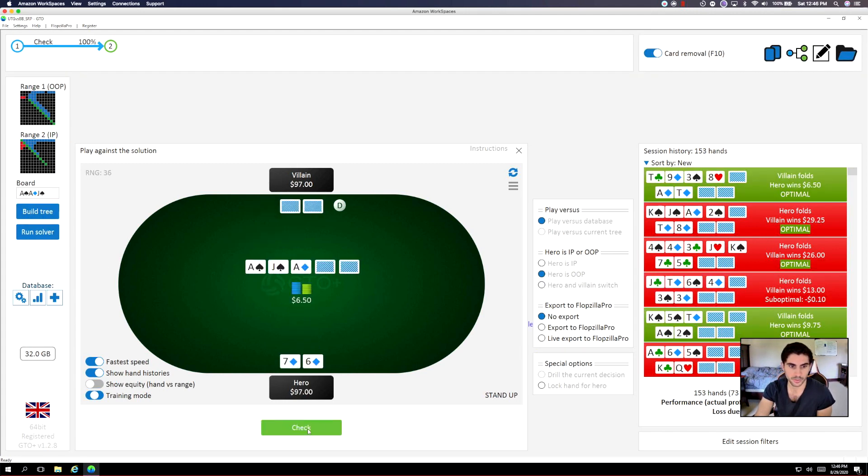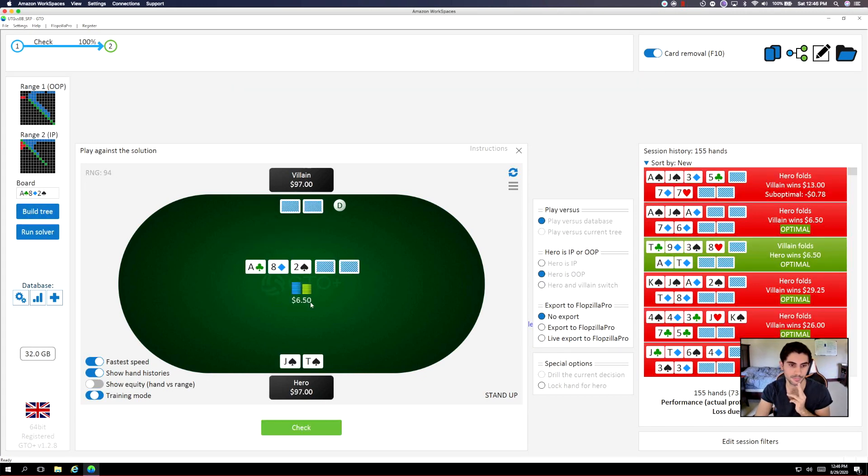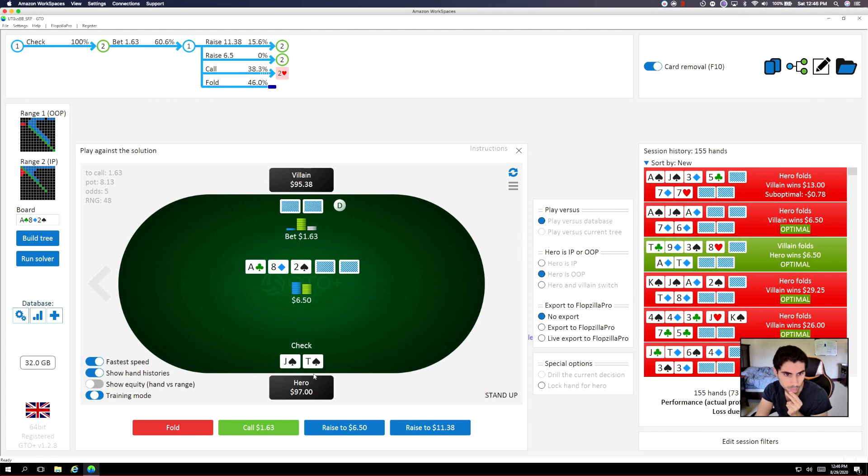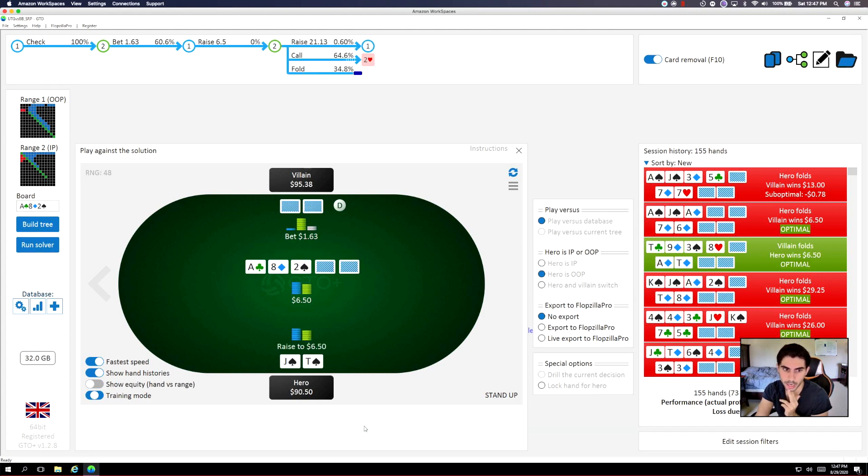So seven, six. Yeah, I don't see that much of a reason to defend here. So facing a bet, I think a small raise would work. No, we have to raise large. But we have to raise anyhow.